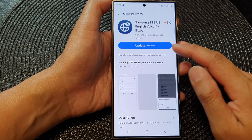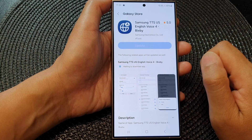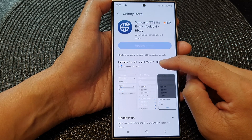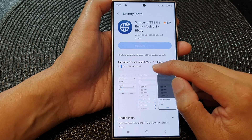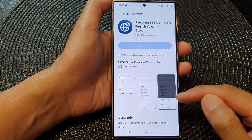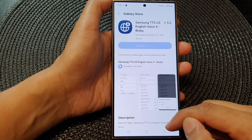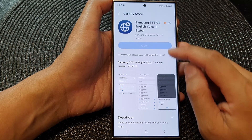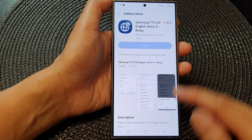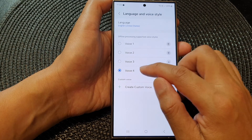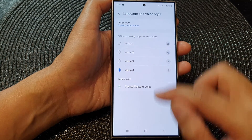After downloading, you can select the voice to use it. This particular voice number four will need 65.41 megabytes to download. The download should be fairly quick, and after that you can tap on the back key. Once it is installed, voice number four is now available for you to use.